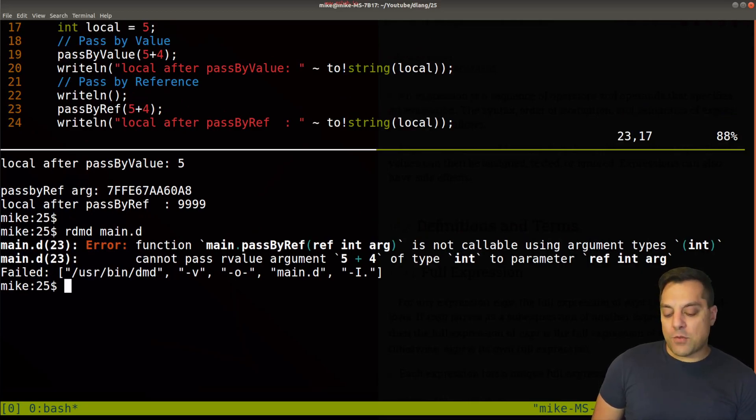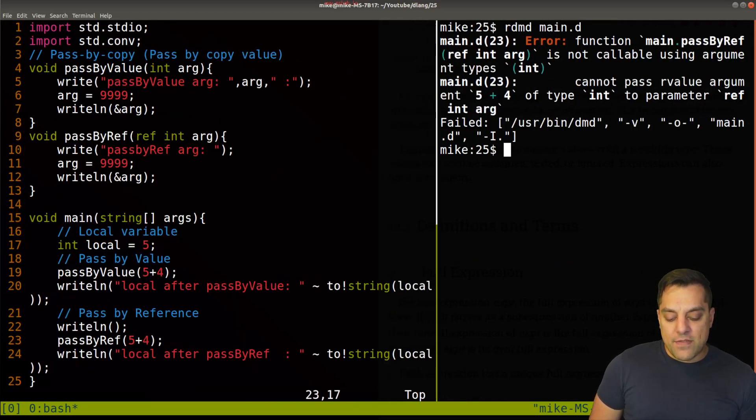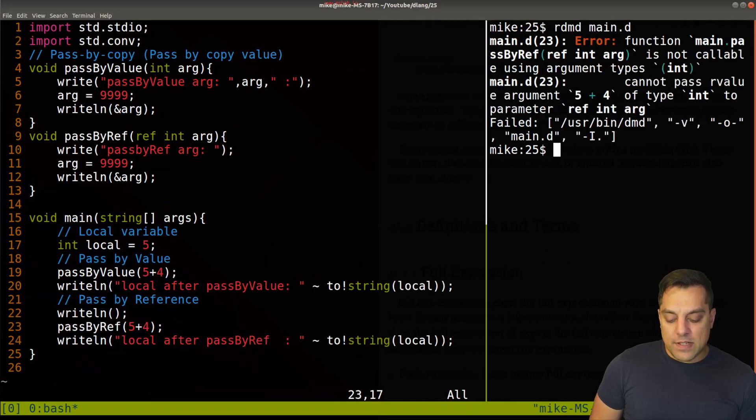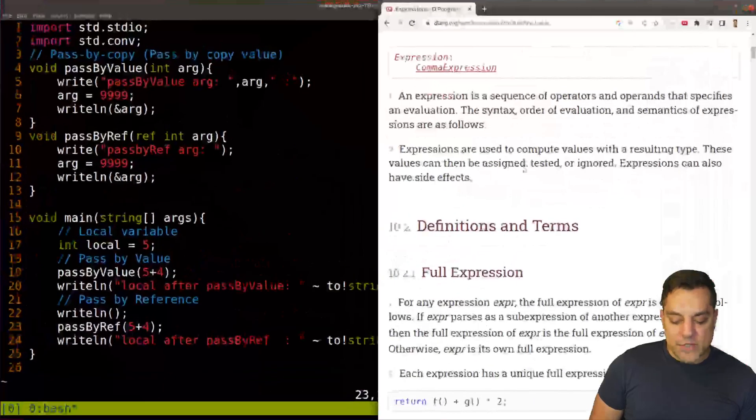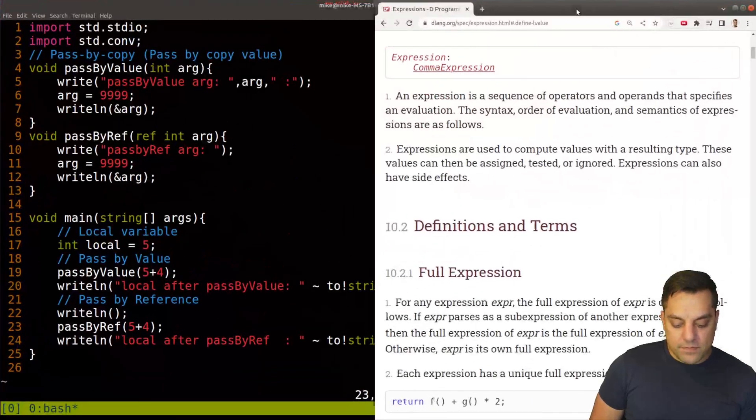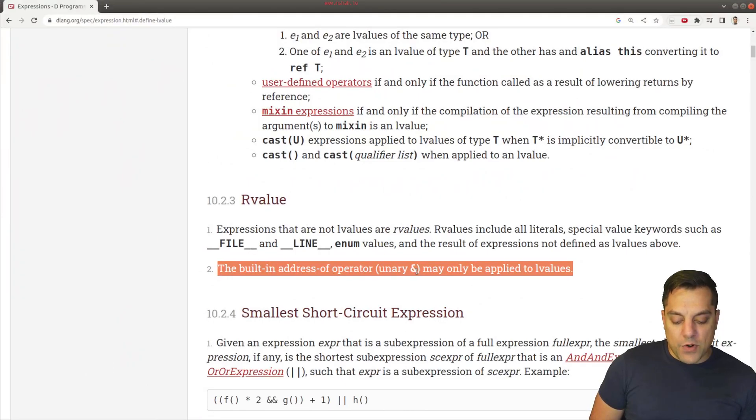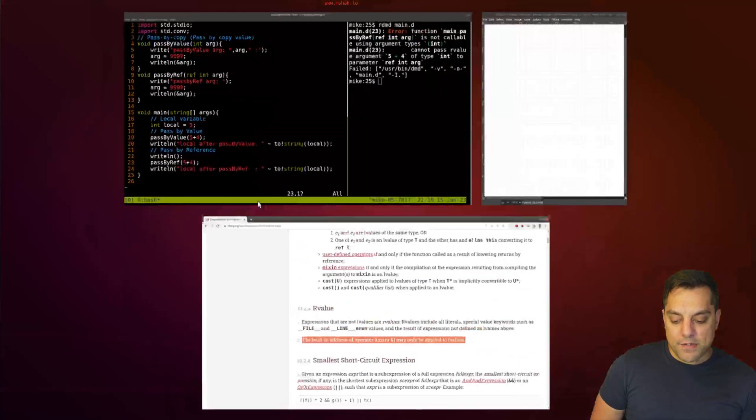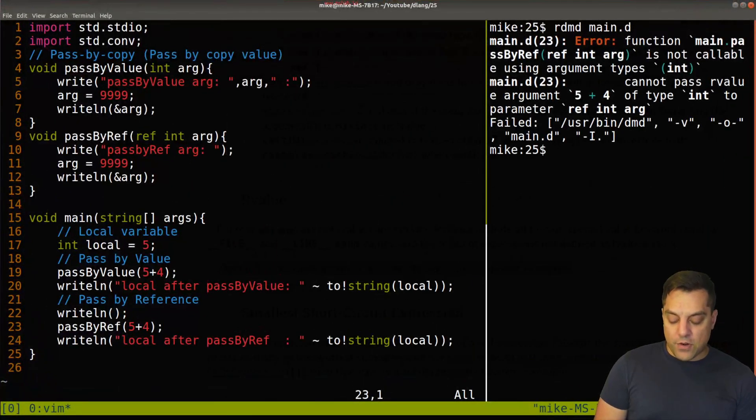So that's sort of the idea of what an R-value is. So kind of work with this intuition. And in fact, let's go back to our language definition here. If I expand this, R-value built in address operator may only be applied to L-values. So one way that we can check, do we have an L-value or an R-value? If I just comment this out?